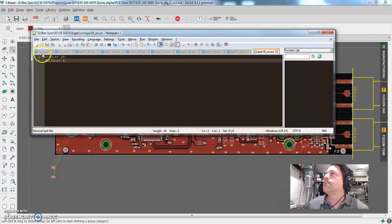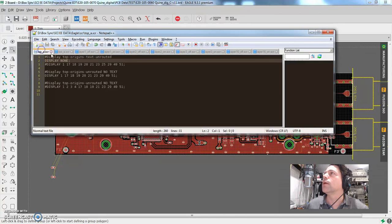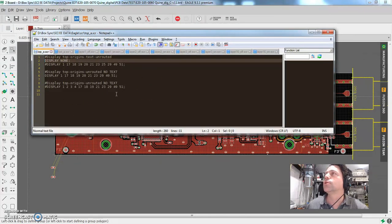So if I hit when I hit Alt Q, it runs top underscore a SCR. And here we are. This is what the script looks like. It's plain text, super easy.